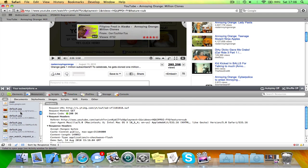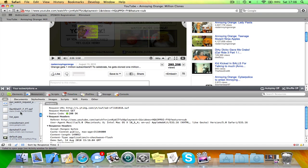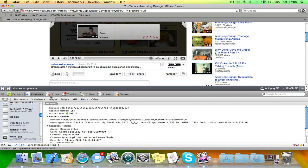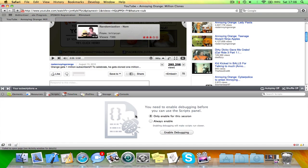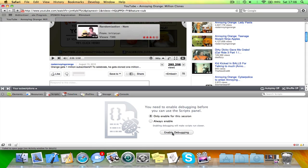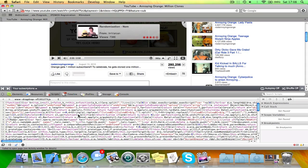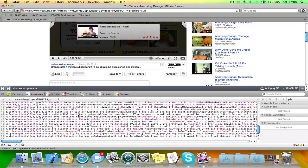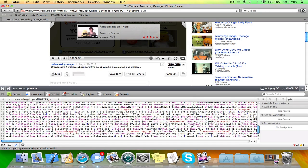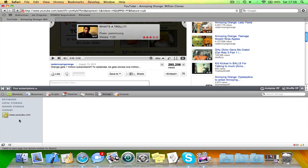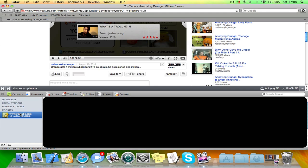And also you can see scripts here. So it's basically debugging. And you can also see storage. See what cookies are stored in here.